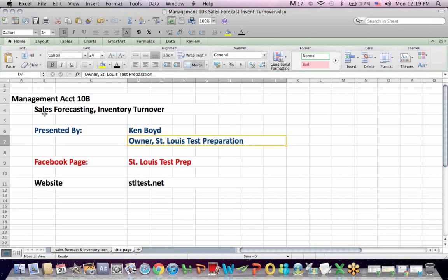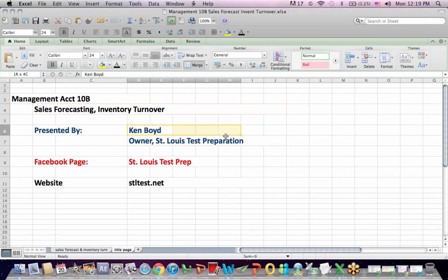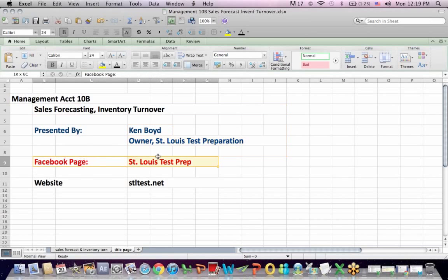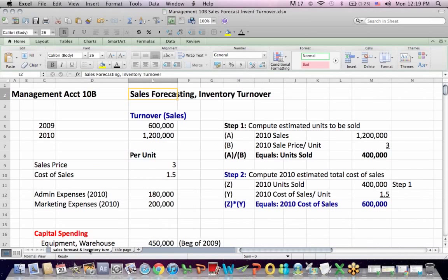Management Accounting 10B: Sales Forecasting and Inventory Turnover. This is Ken Boyd, the owner of St. Louis Test Preparation. Here's our Facebook page, St. Louis Test Prep, and the website, stltest.net.